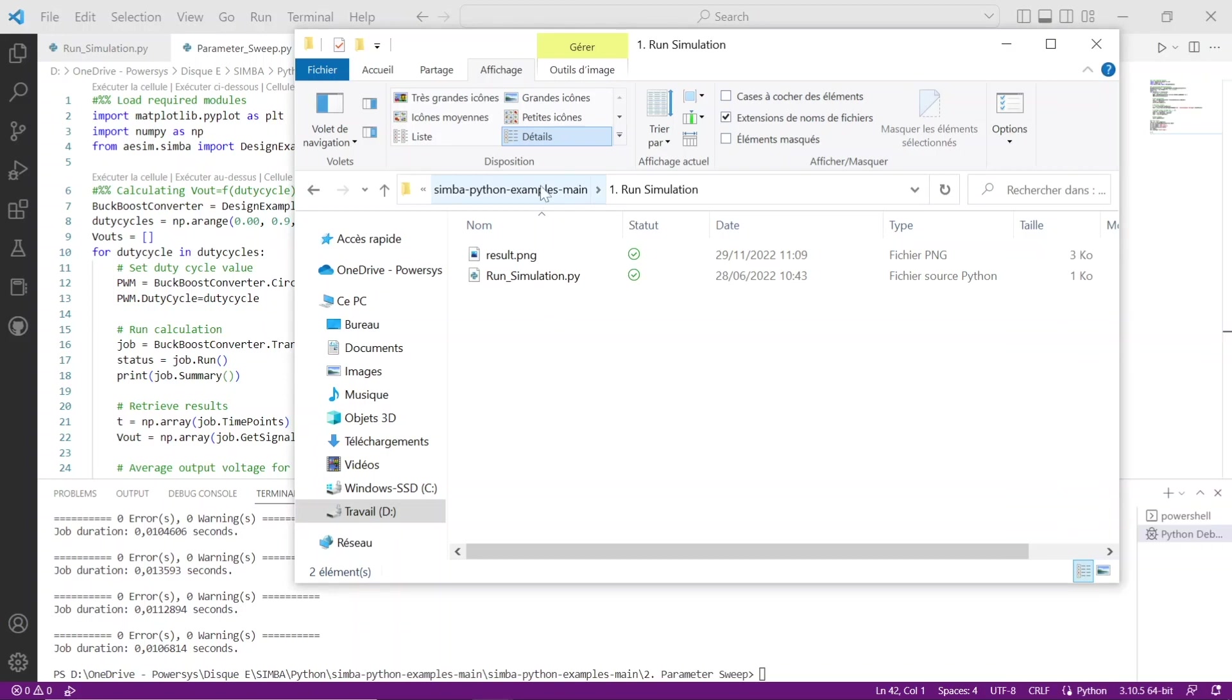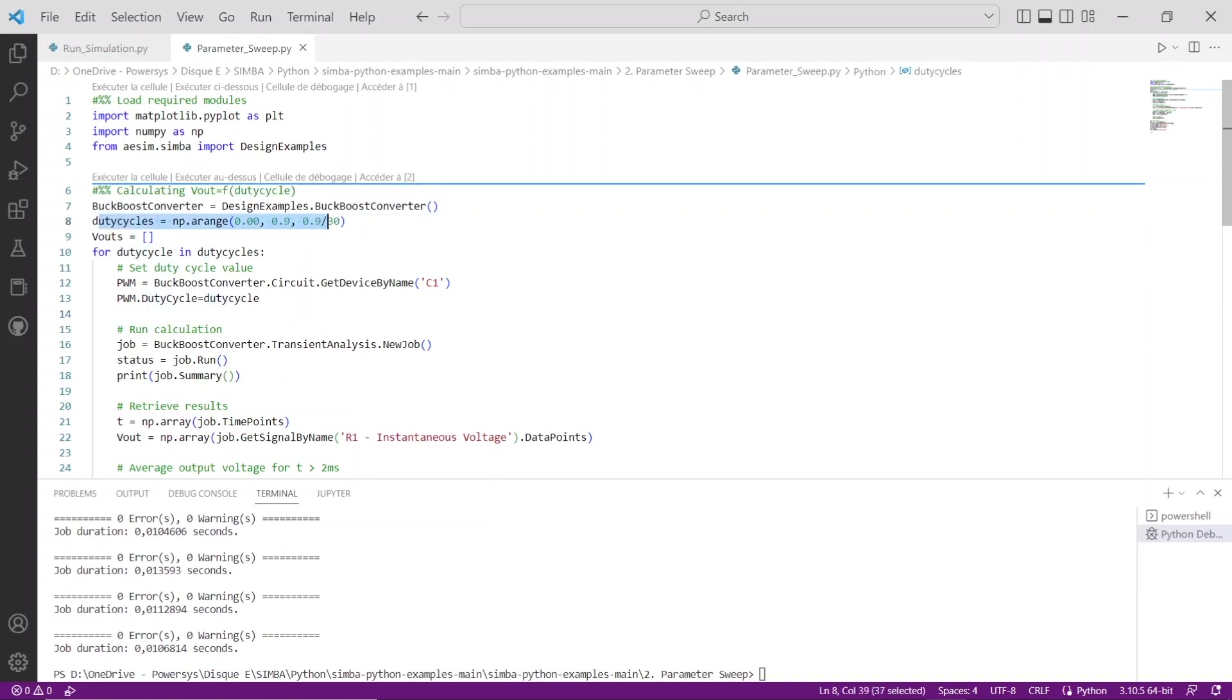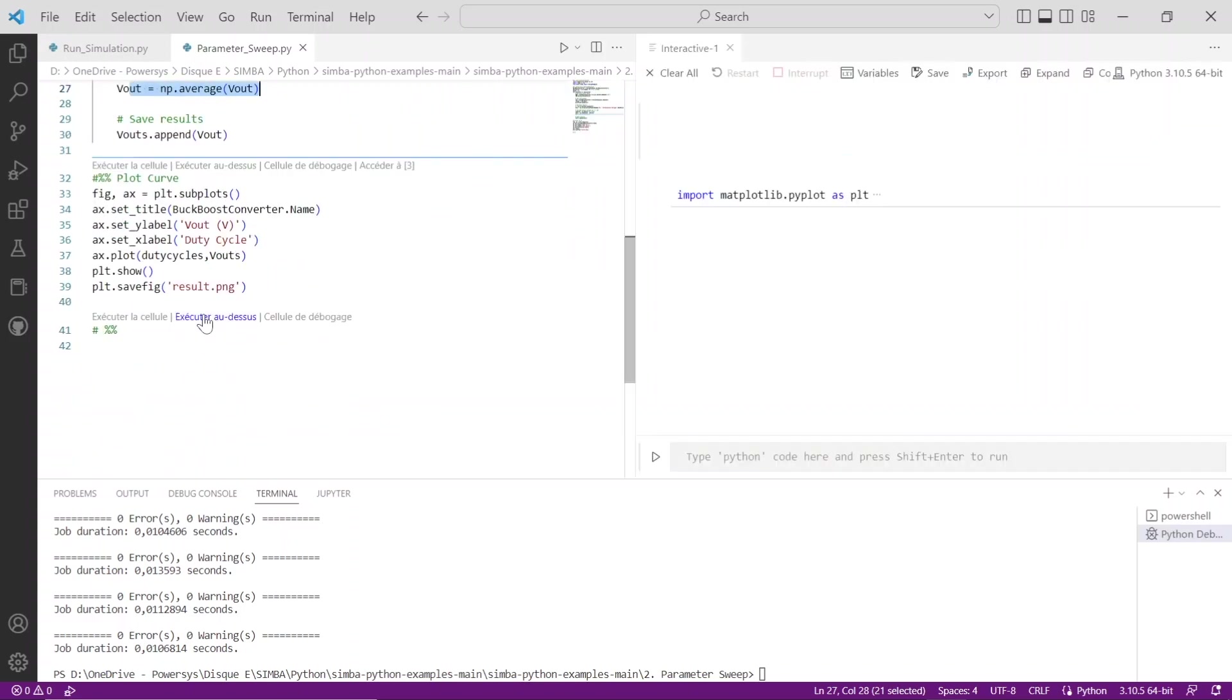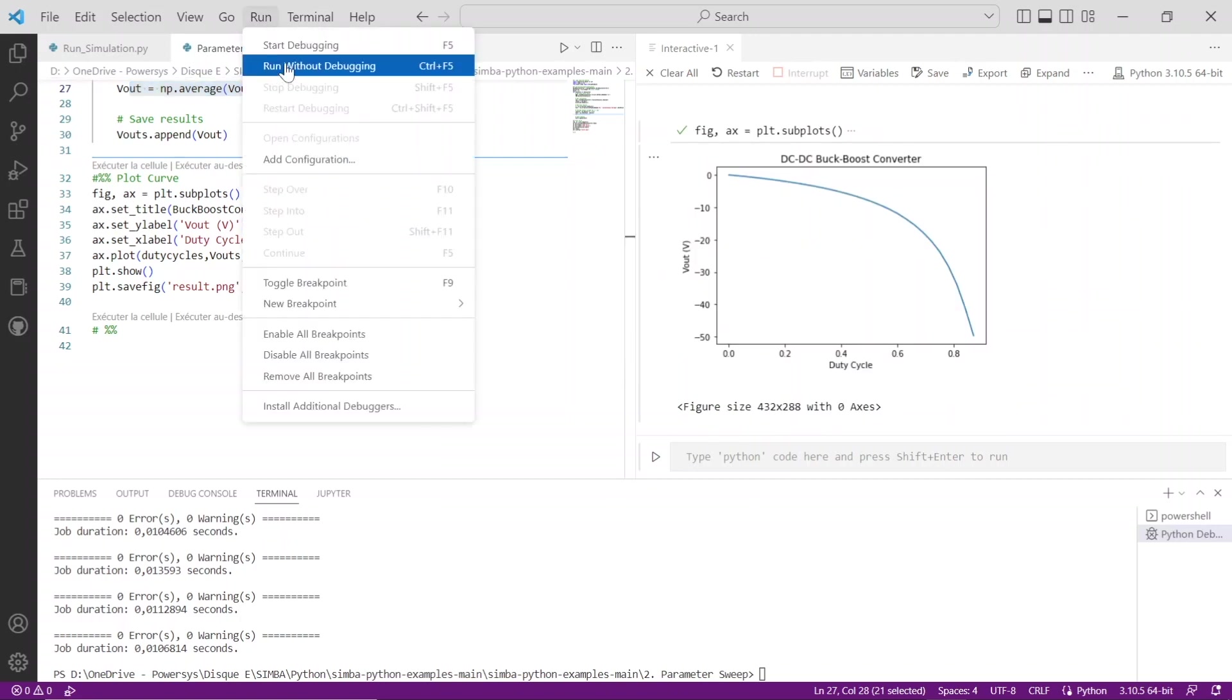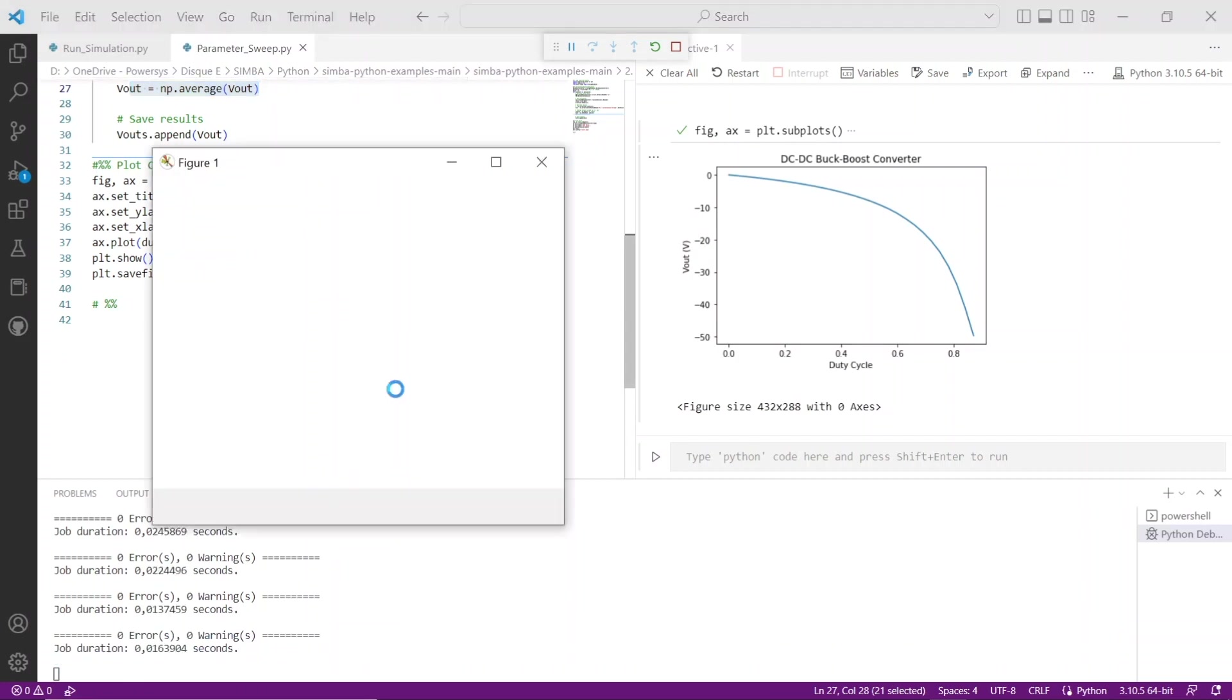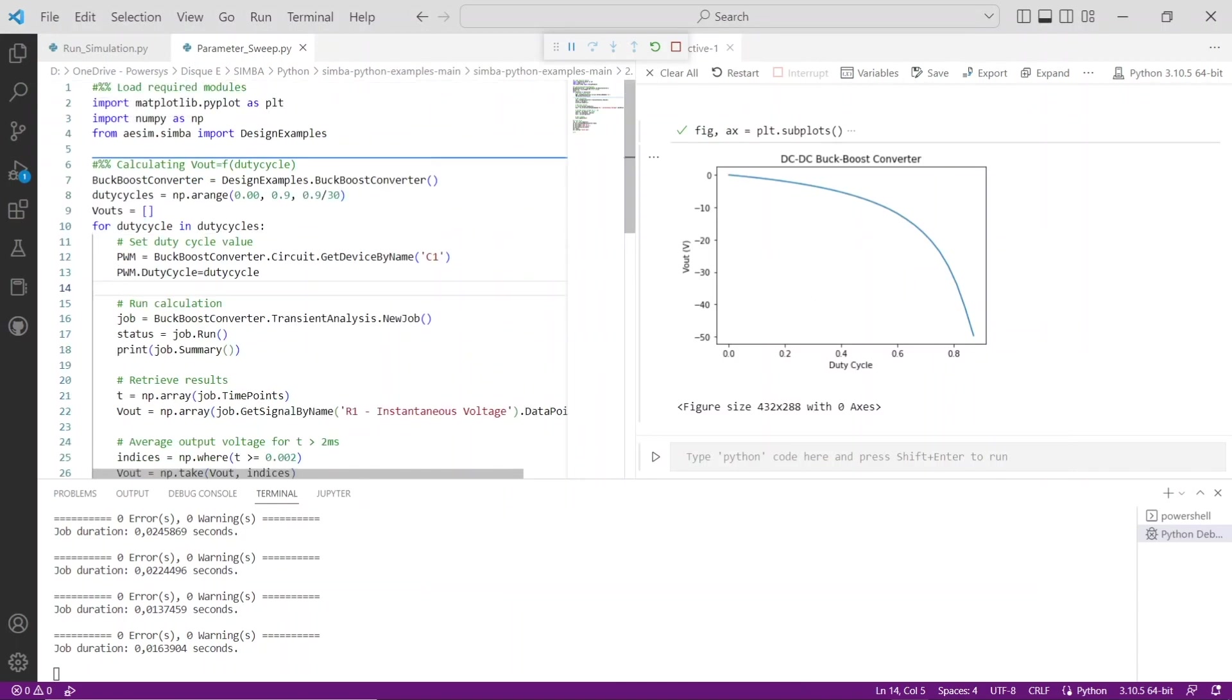You can now restart the process for the second example, parameter_sweep.py. The goal of this example is to sweep several duty cycle values and calculate the average of output voltage for t greater than 2 ms of the buck boost converter from Simba design examples. The figure plots output voltage depending on the duty cycle.